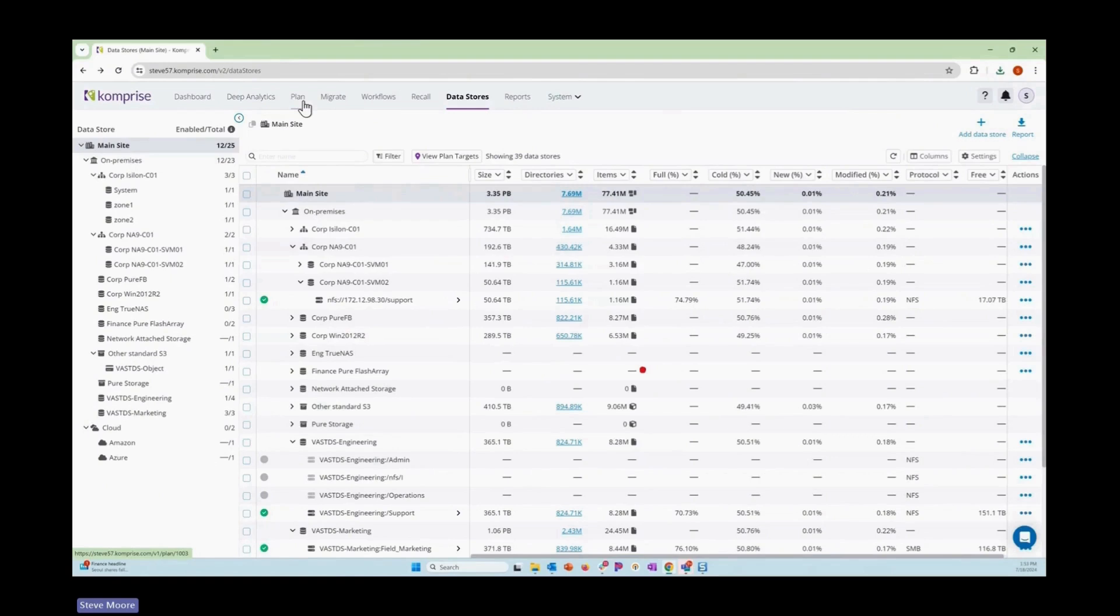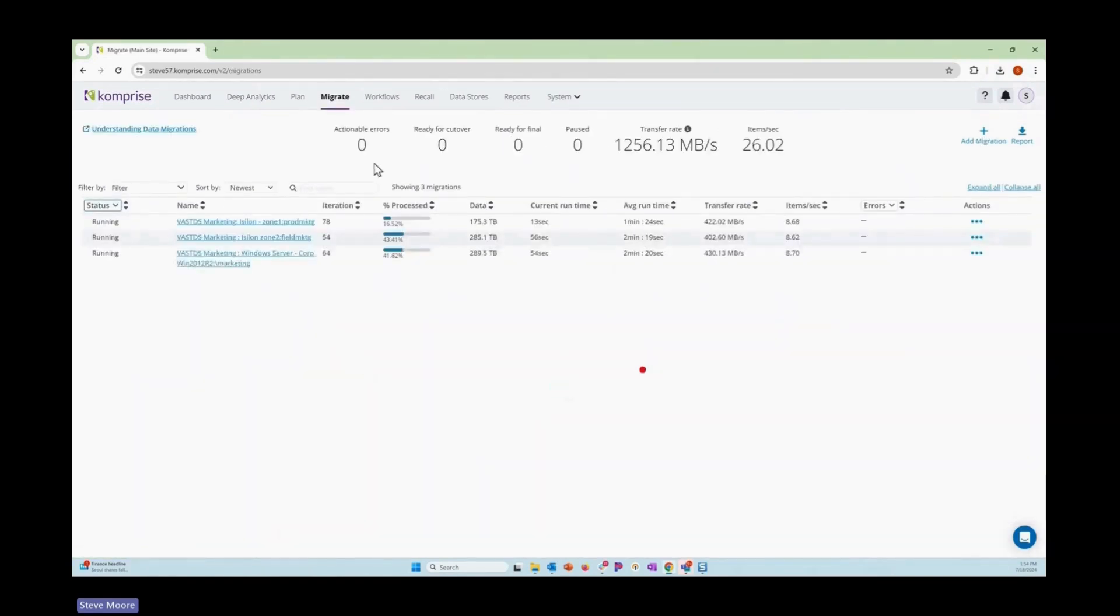Comprise's holistic approach to migrations is to understand your data first, plan out your migration, and then go in and start it. So speaking of starting migrations, let's go and do that now for this one particular share.